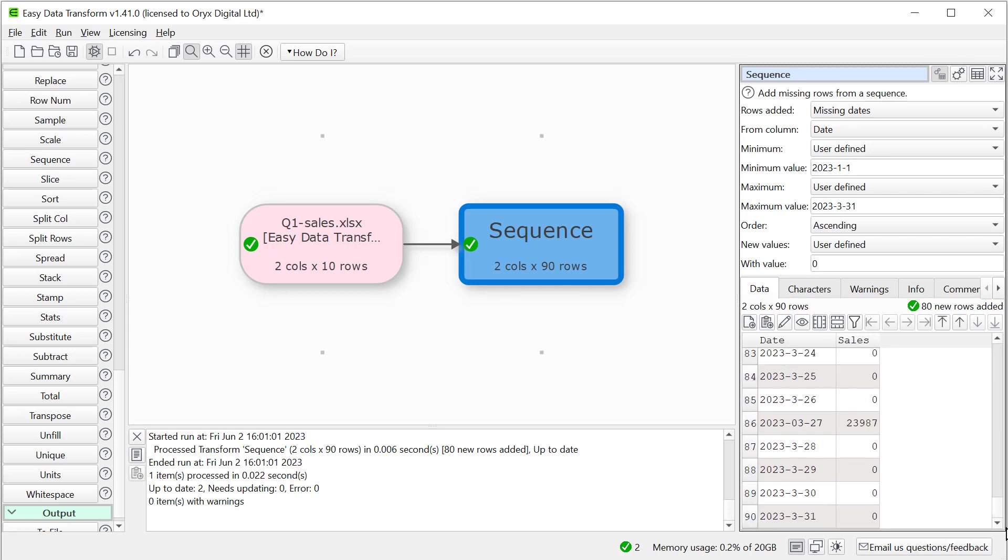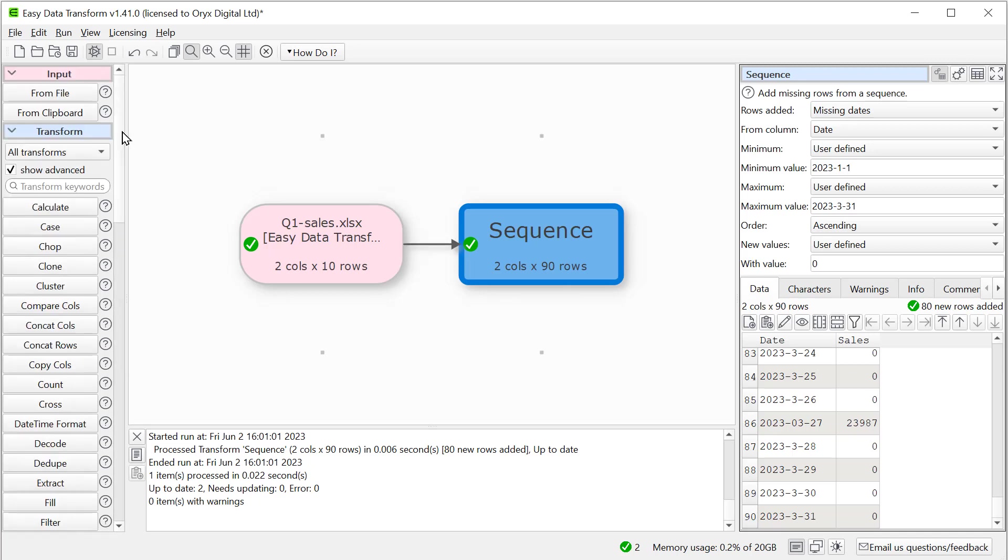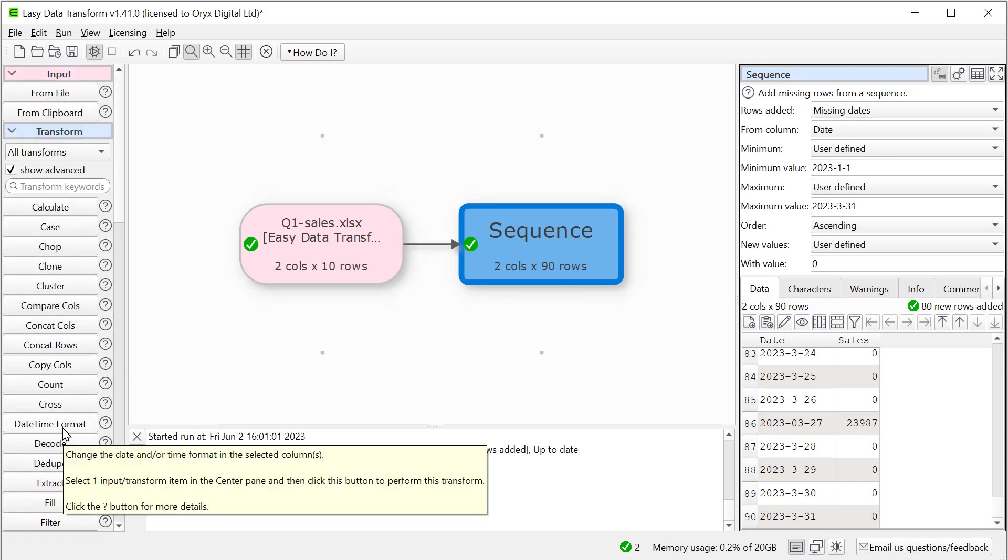But the date format is a bit inconsistent. Some of the months are shown with one digit and some with two, for example. So let's just tidy up the date format a bit. We can use the date time format transform for this.